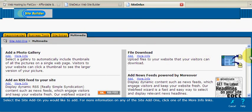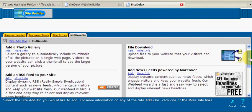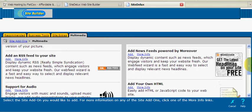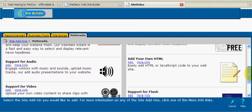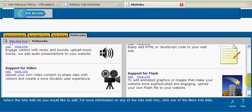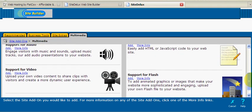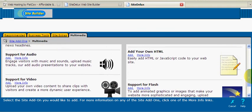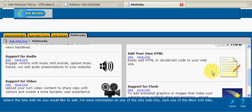And then finally, under the multimedia tab, we can add file downloads, support for audio, video, flash, and even your own custom HTML. For this example, I'm going to press cancel.